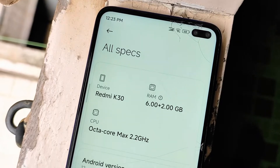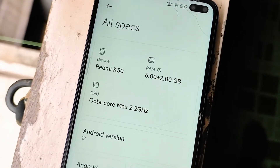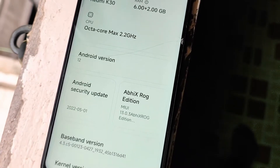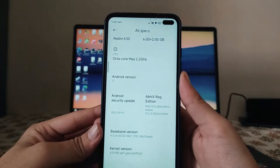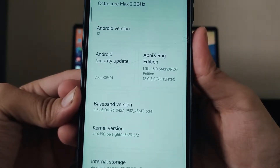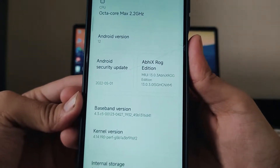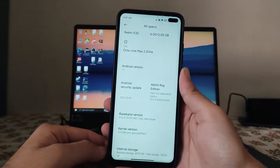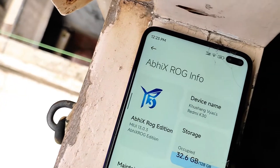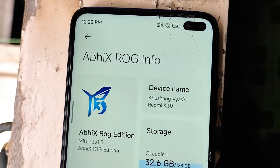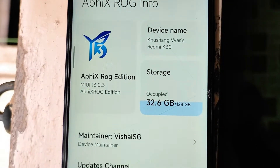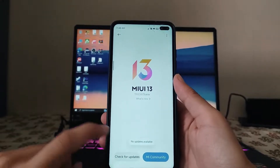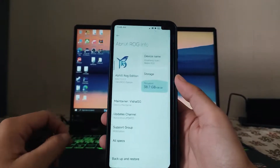Here are the specs of the ROG ROM. The security patch level is 1st of May 2022, which is the previous month's one. The ROG ROM version here is 13.0.3 OBX ROG Edition ROM. The kernel is just the same. Moving back, this is the info page — the about phone page — showing MIUI 13, and the check for updates, but the update is just not available here.